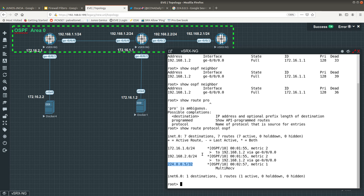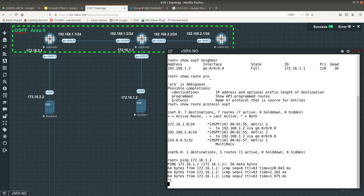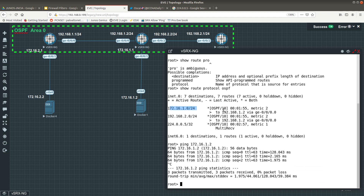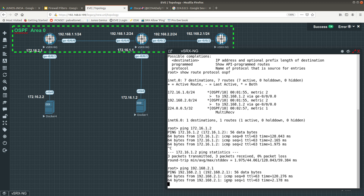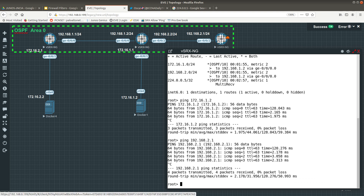Looking good. Let's do a couple of pings. I should be able to ping 172.16.1.2, and I can — that is great via OSPF. You can see the preference value — in Juniper it's called preference, in Cisco it's called administrative distance. The metric is two. We also have a route to 192.168.2.0, so let me ping 192.168.2.1 — and there we go, I'm able to ping it because ping is allowed on that interface.